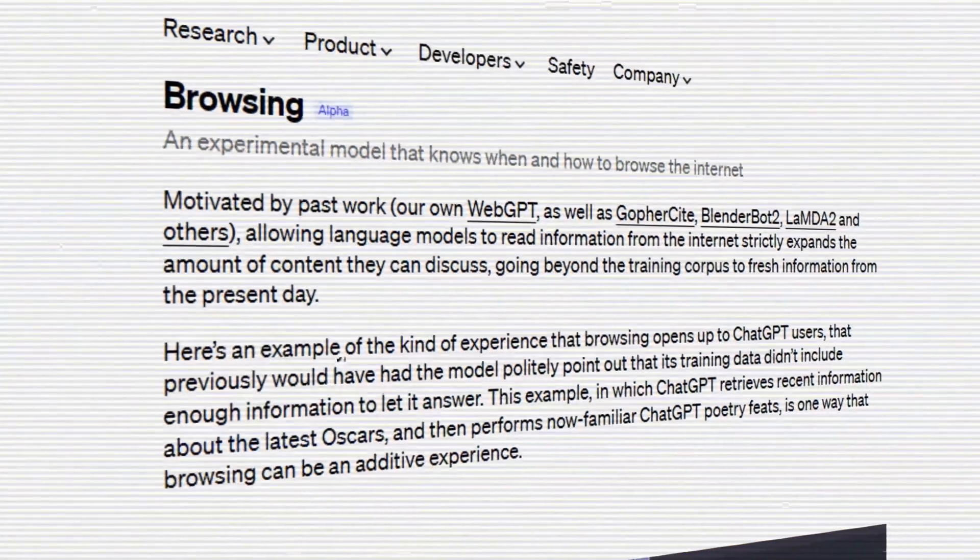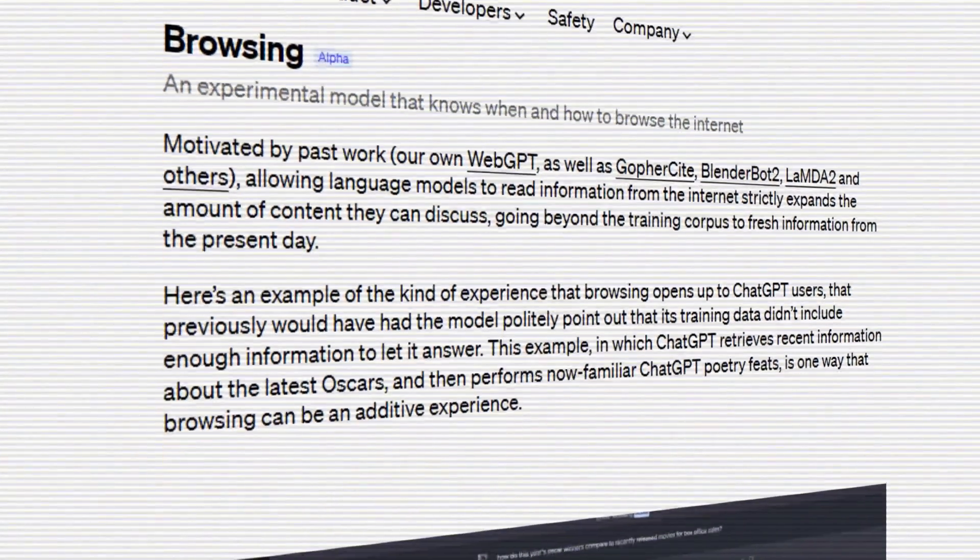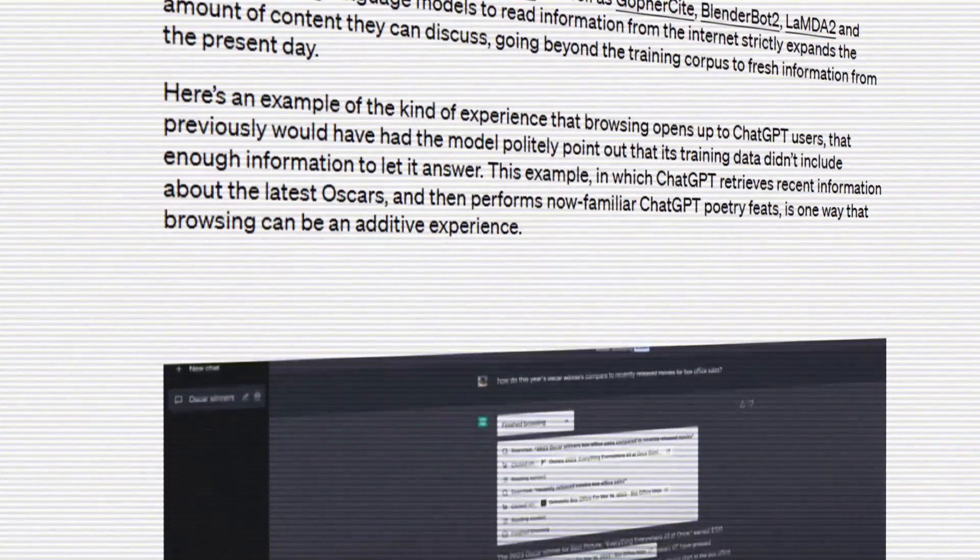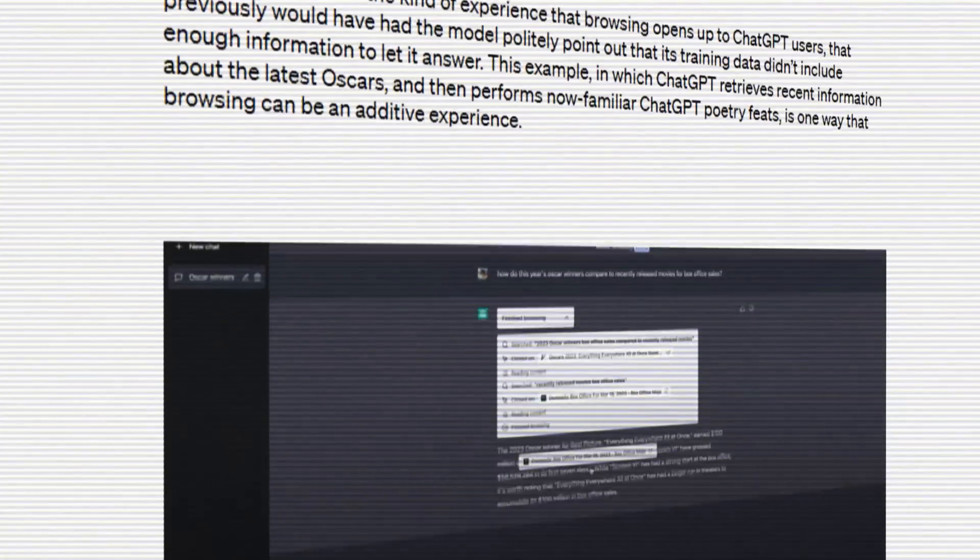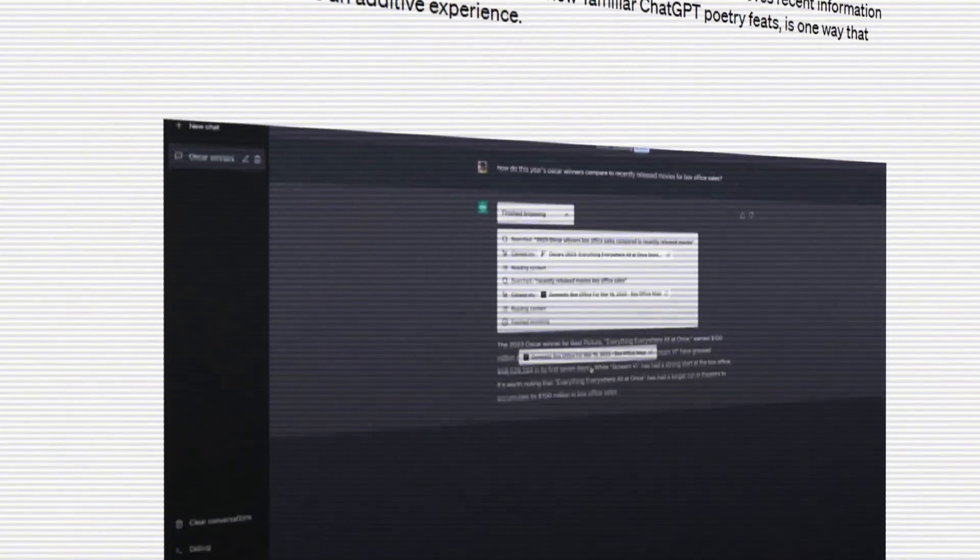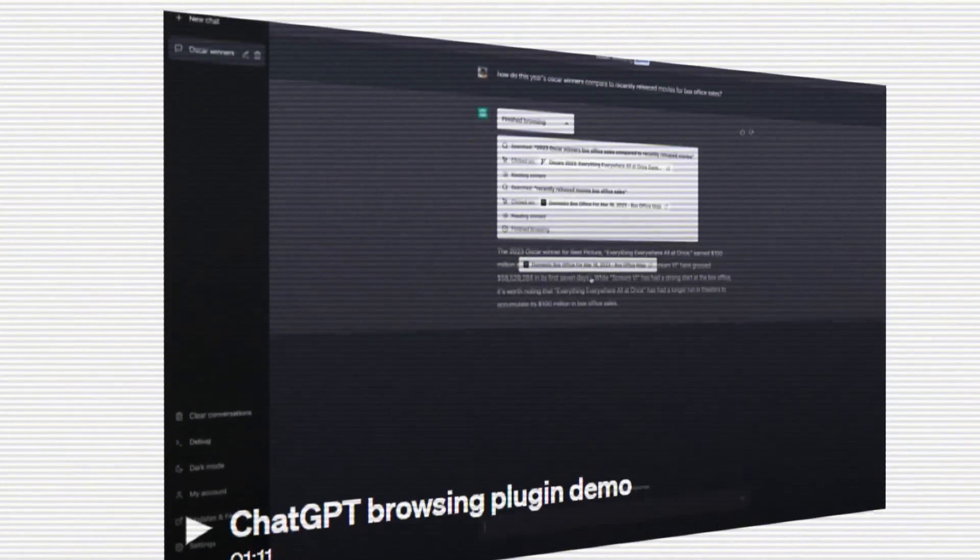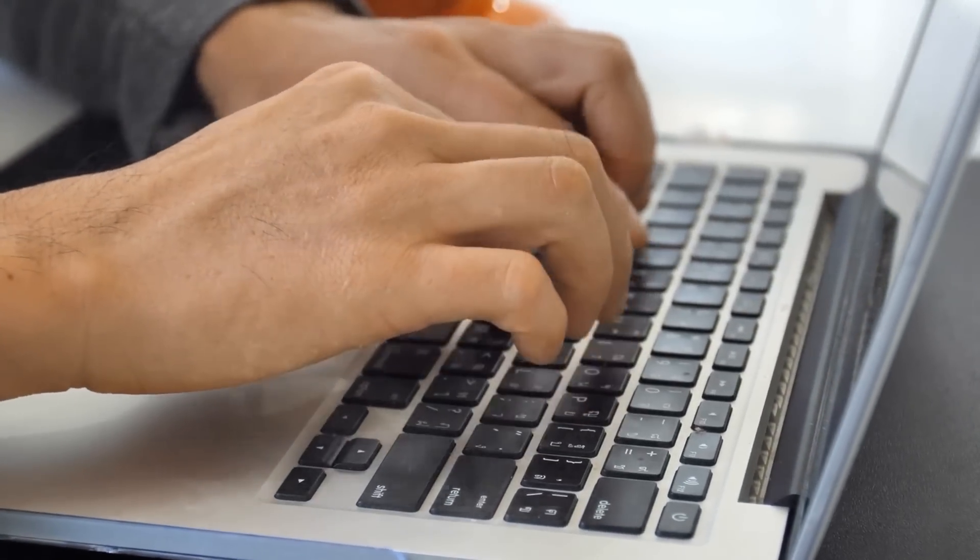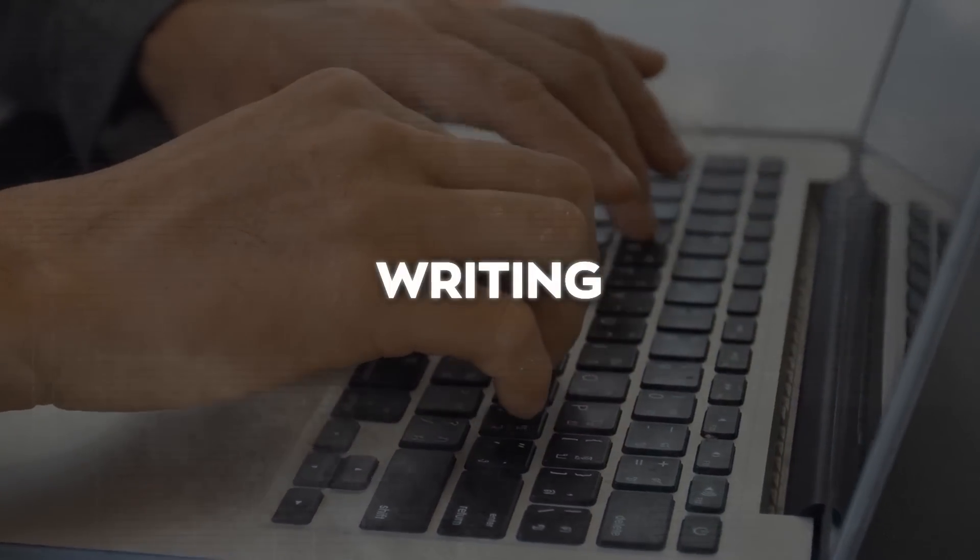Now, let's circle back to the web browsing plugin, because I just want to spend a few moments talking about the things you can do with this tool. Here are just a few examples. Let's start with something pretty straightforward. Writing.